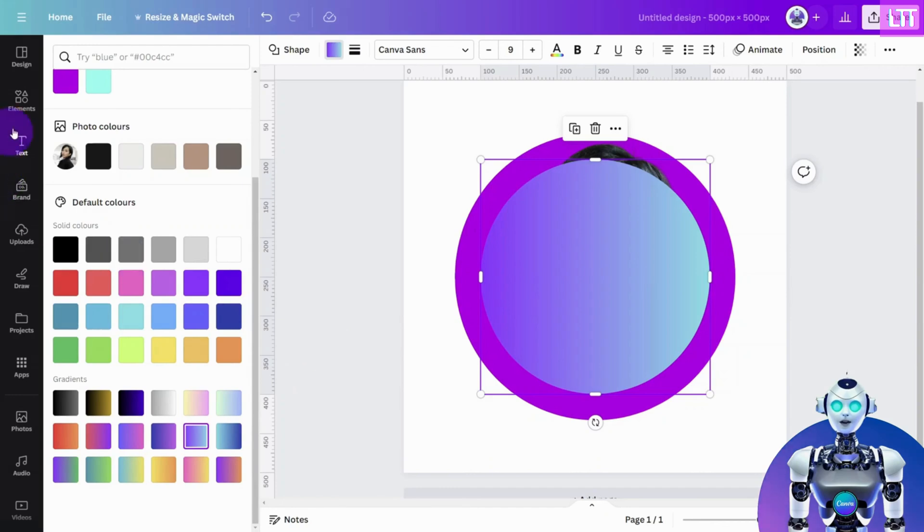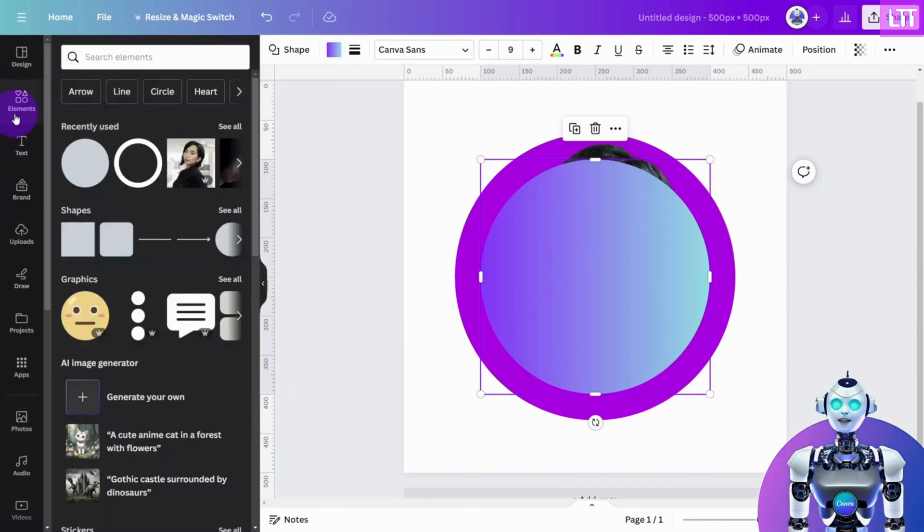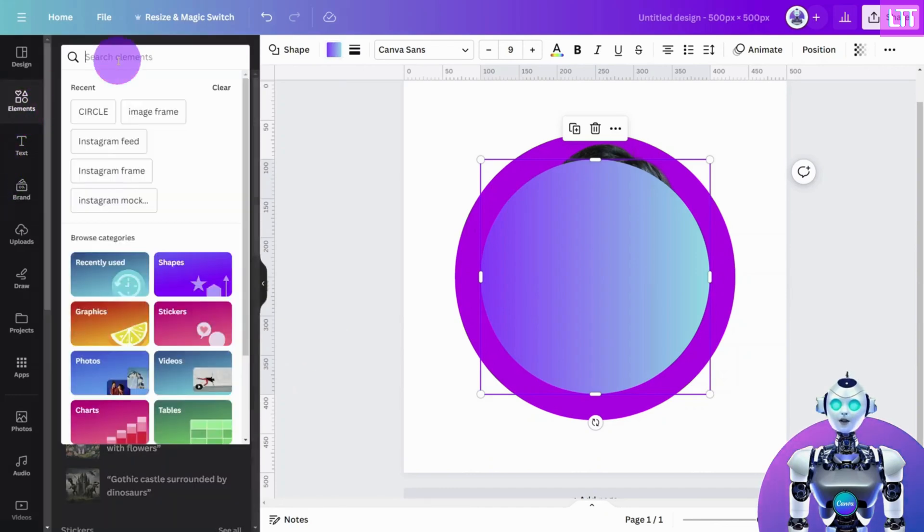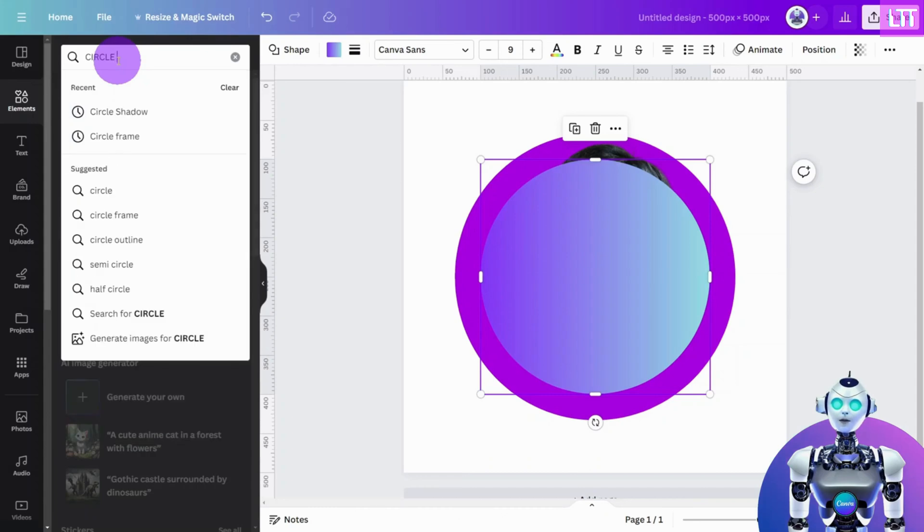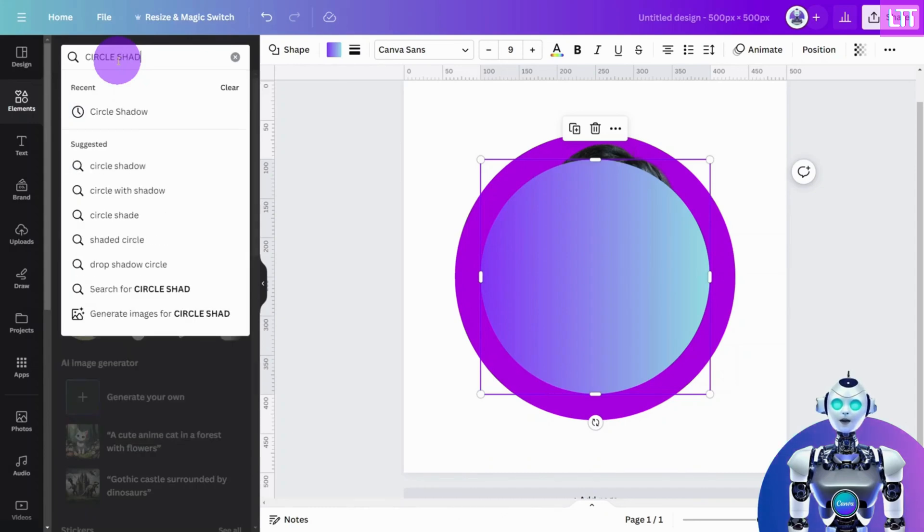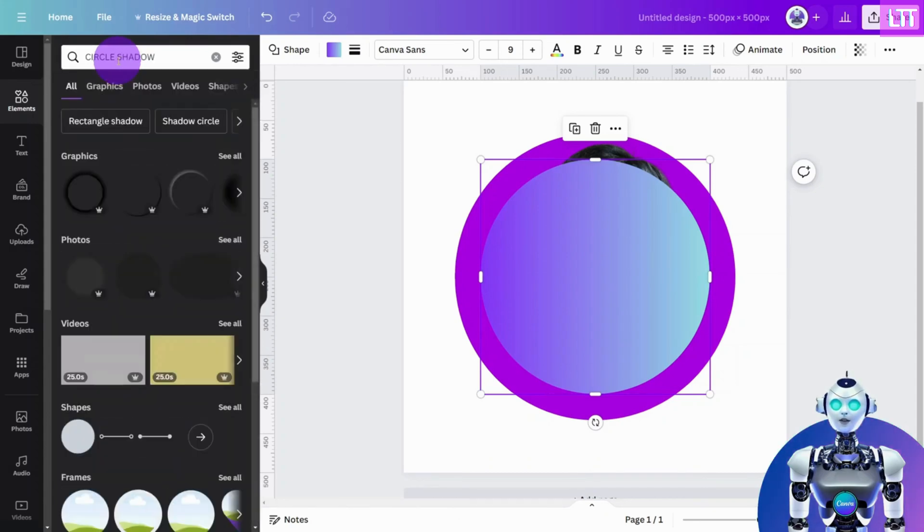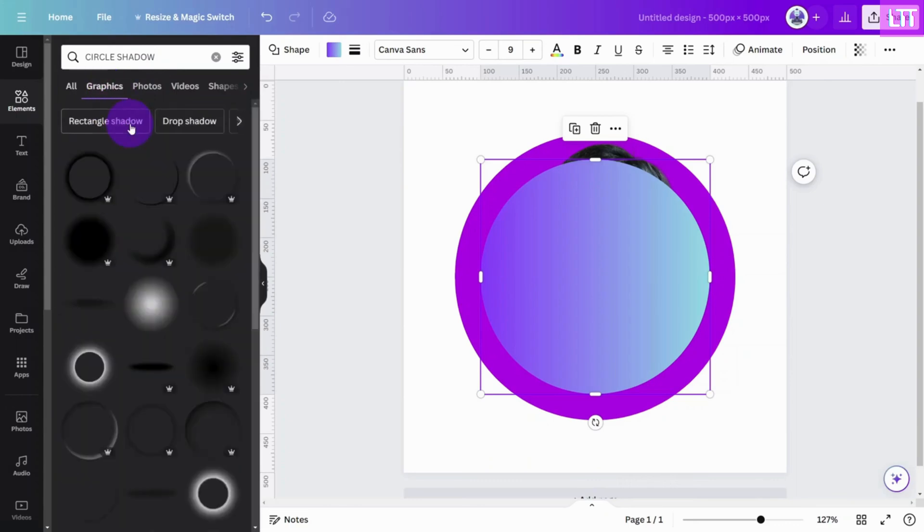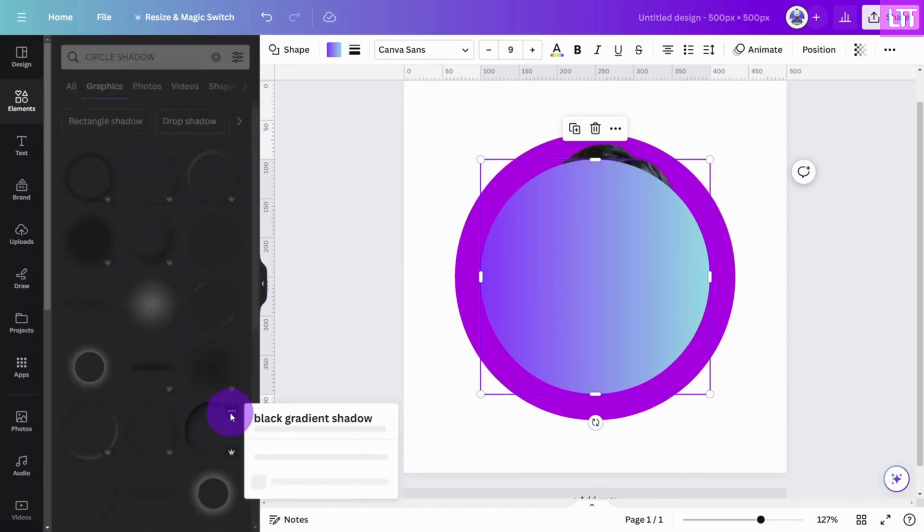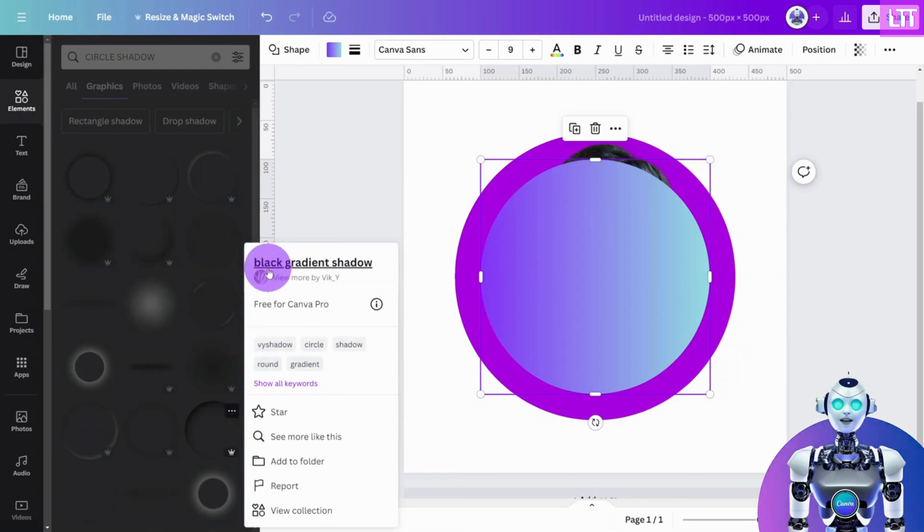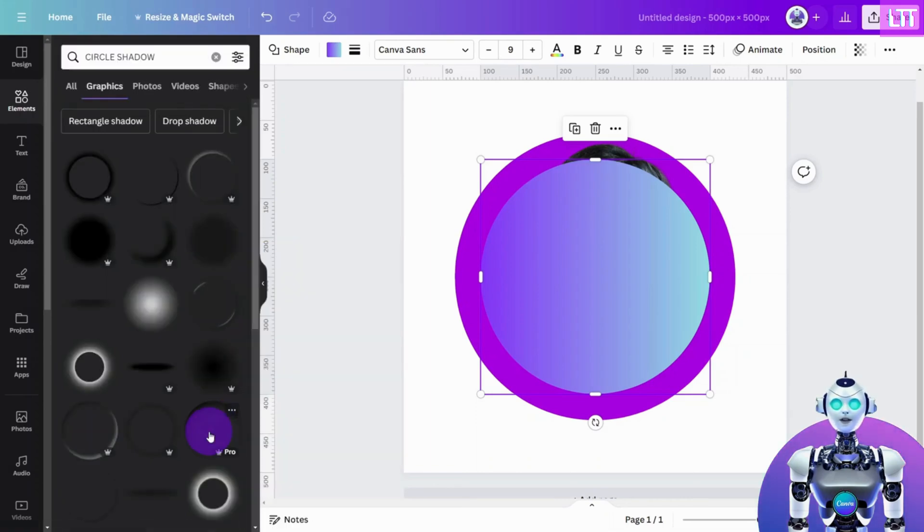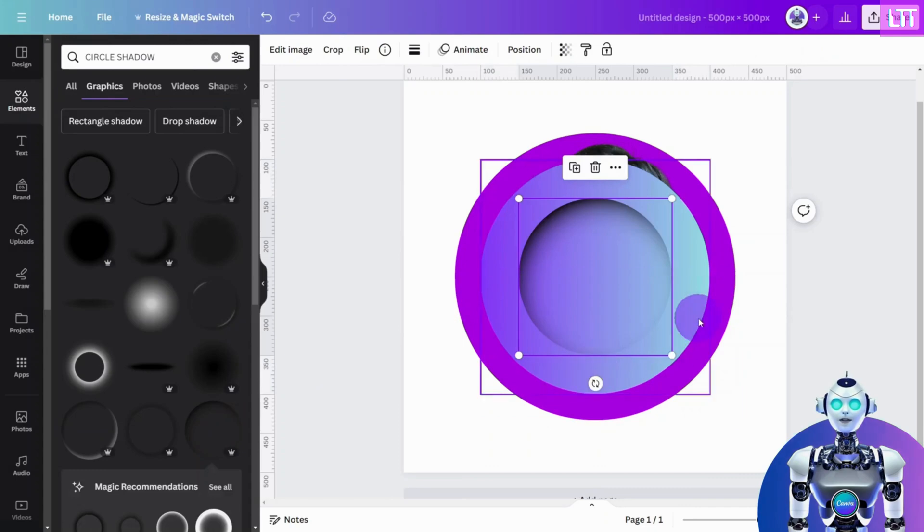Next, open the Elements tab again and search for Circle Shadow. Open the Graphics library and search for this graphic called Black Gradient Shadow and add it to your design. Center it over the gradient circle and enlarge it to the very edge.